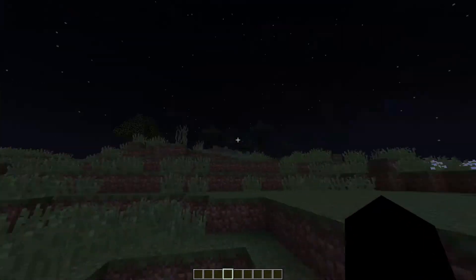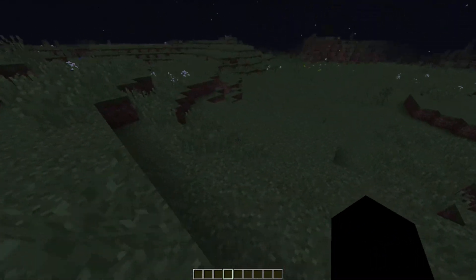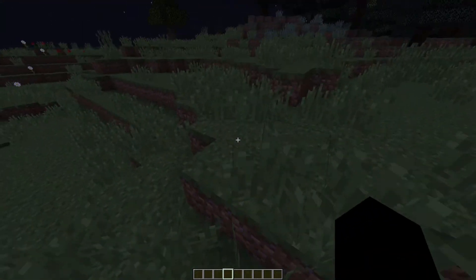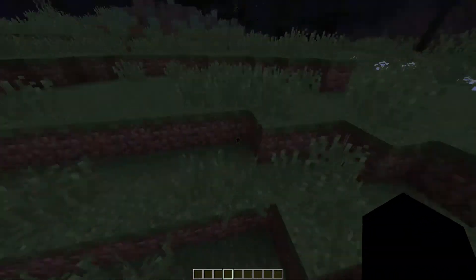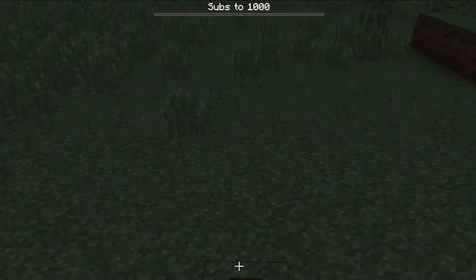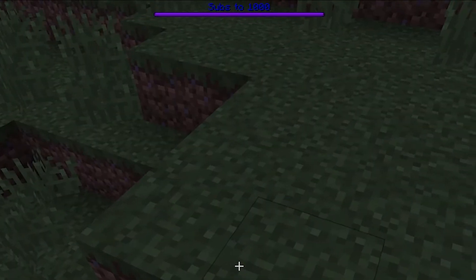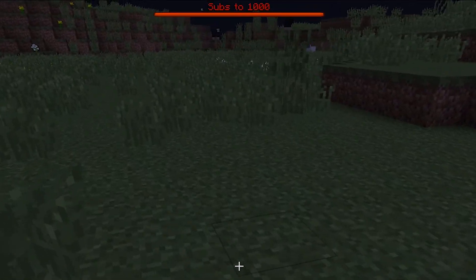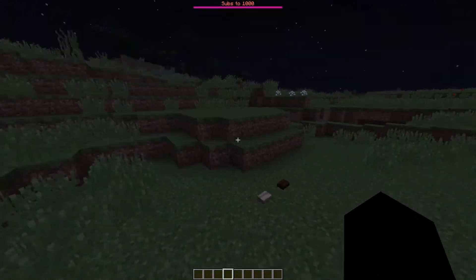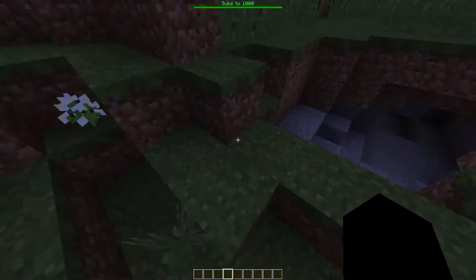The boss bar command is really cool because it lets you create a custom boss bar at the top of your screen. I went ahead and created one as an example — it's showing how close I am to 1,000 subscribers, so it's set out of 1,000 with the value as my current subscriber count. If I press these buttons I can show the bar, and there we go — you can see where I am relative to 1,000 subscribers.